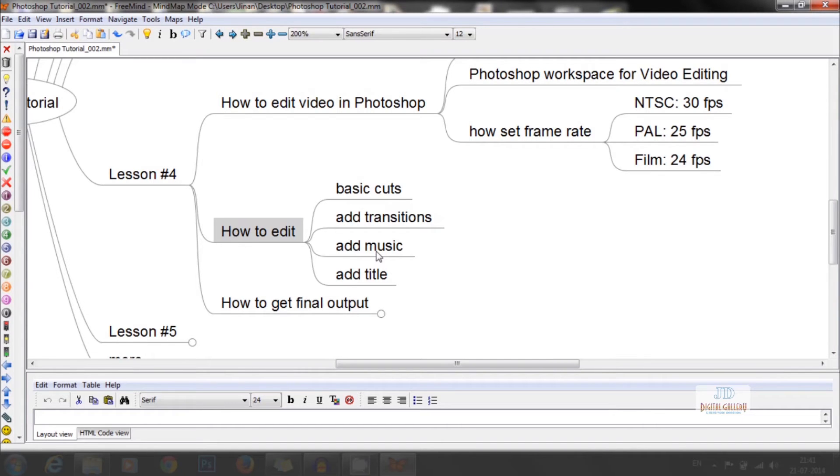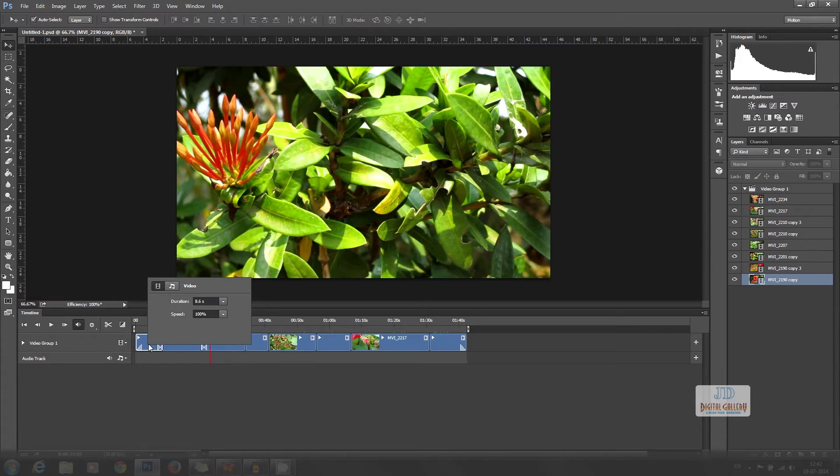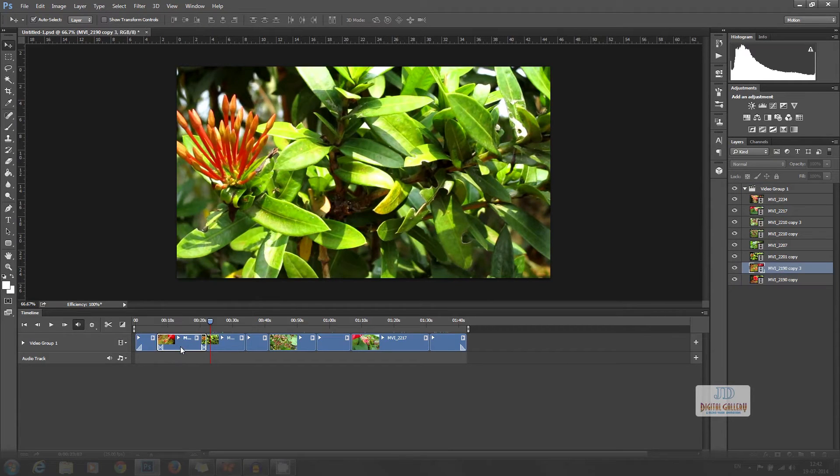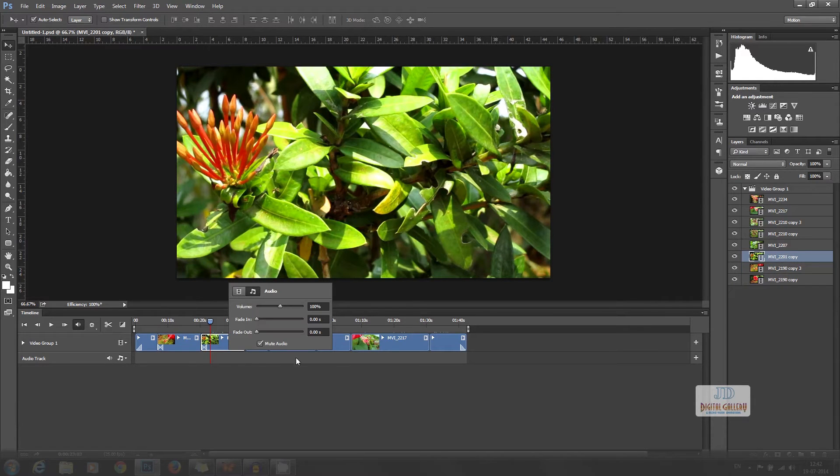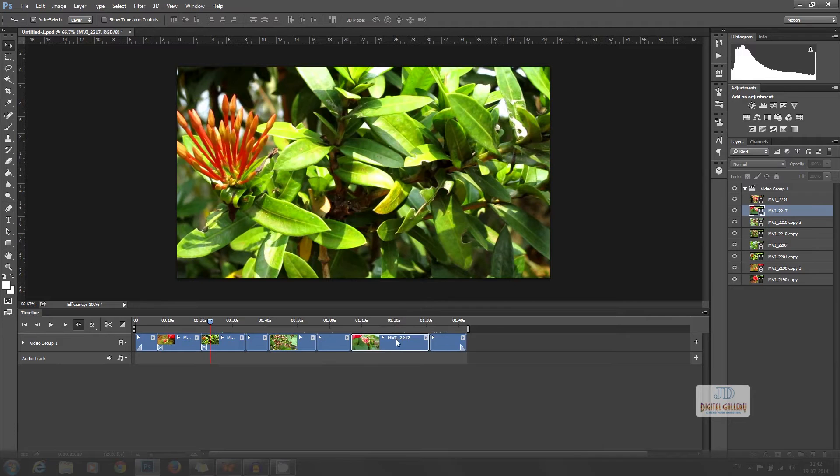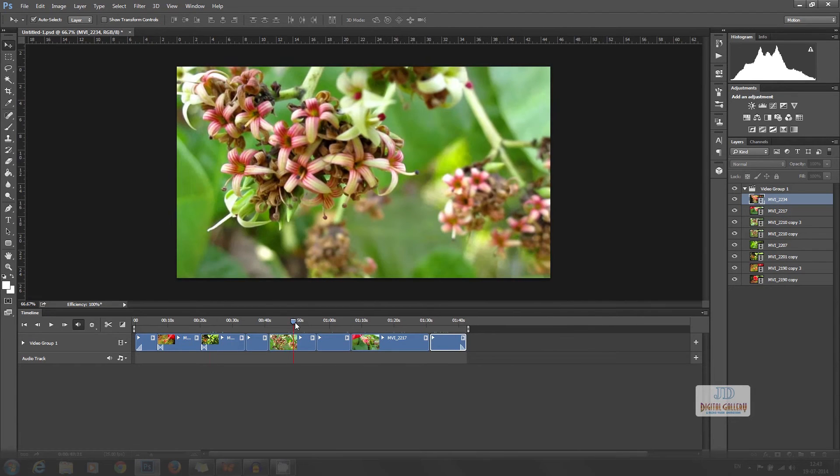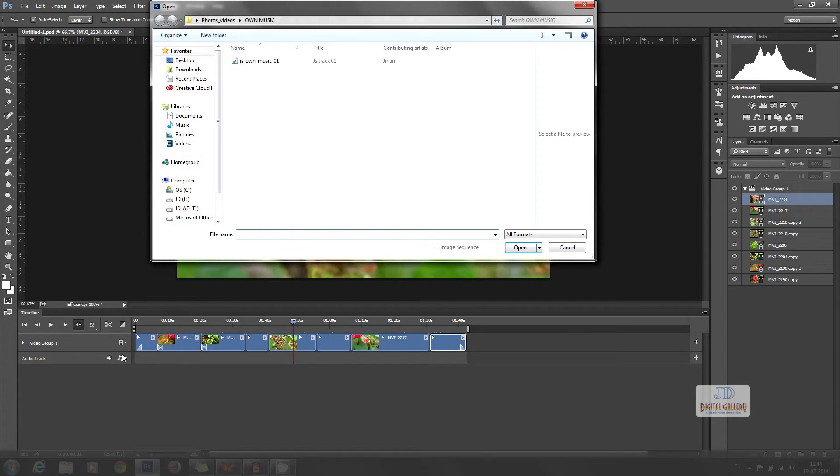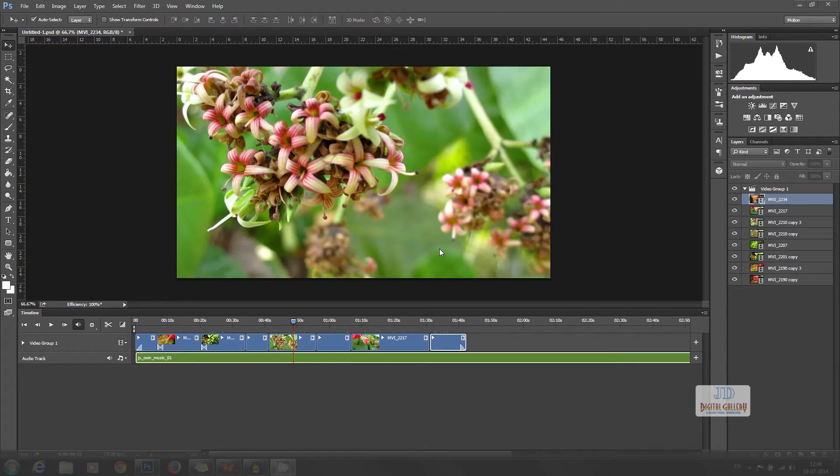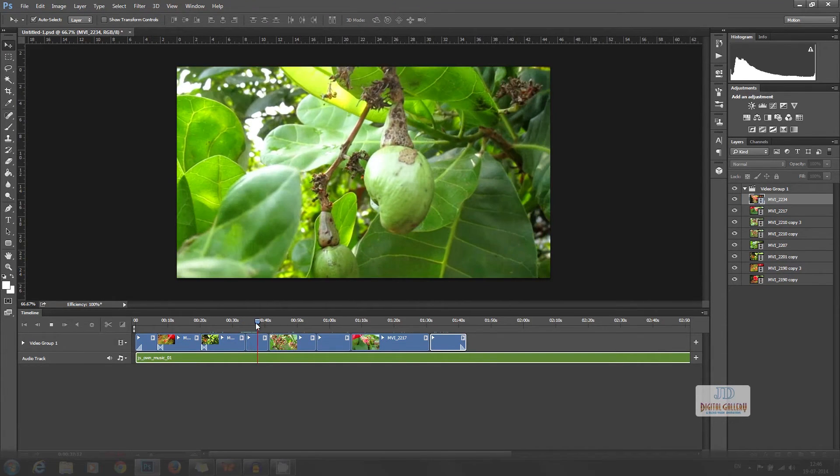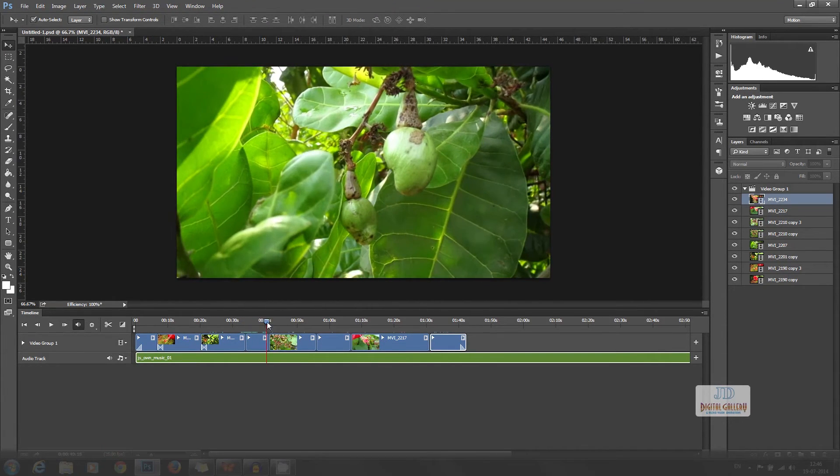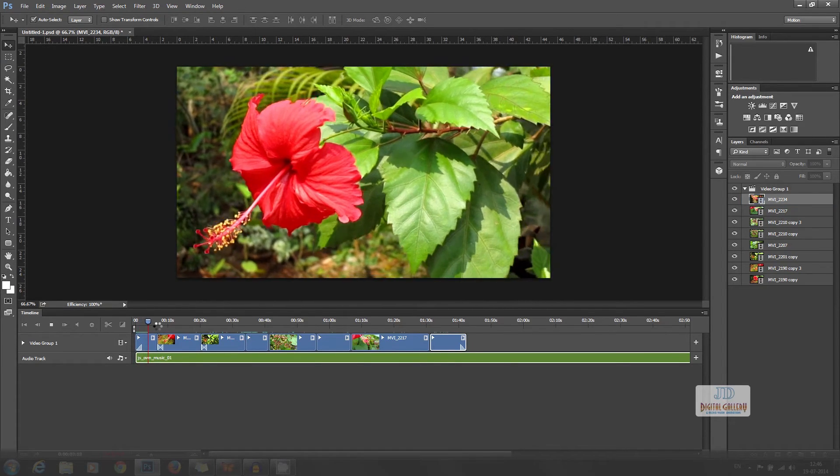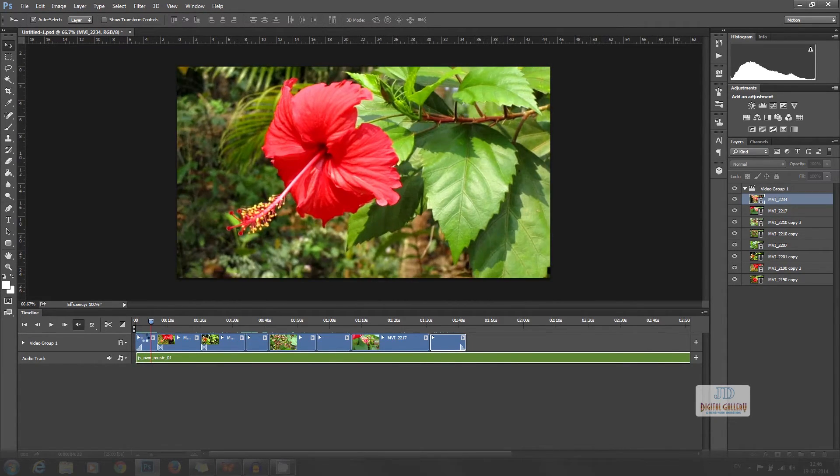Now I am adding fade with black transition in the starting and ending of the video clips. We can add music now. Before this, we can right click on the video clip and select the music symbol. Then click mute audio to mute it. Click outside to apply it. Do the same for all the clips. Then click on the music symbol in the audio track and select music file and open it to get the music in the music track.